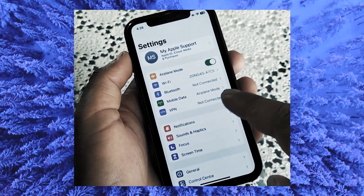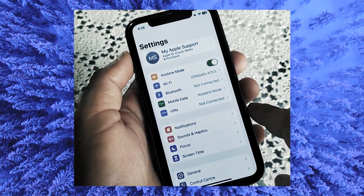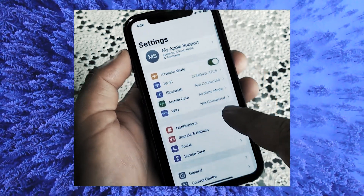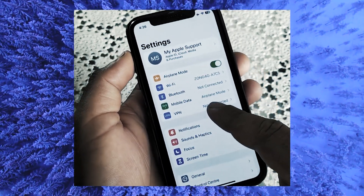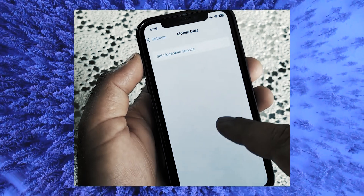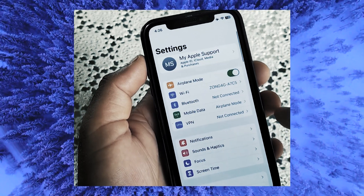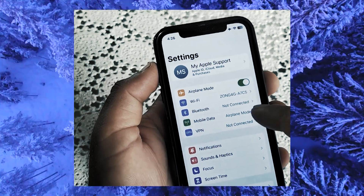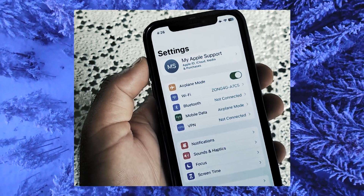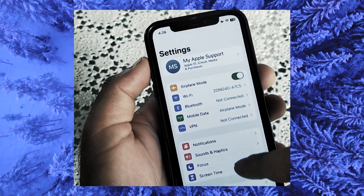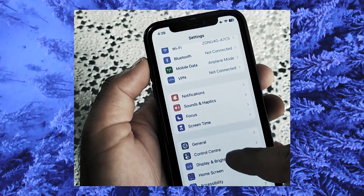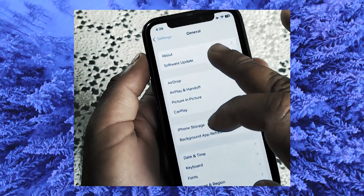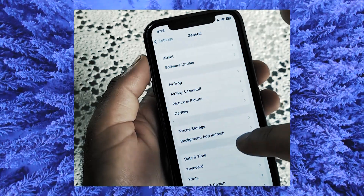In Settings, make sure you are connected to the internet, scroll down and tap on General. In General, tap on Software Update and update your Apple device. Afterwards, go to Screen Time.